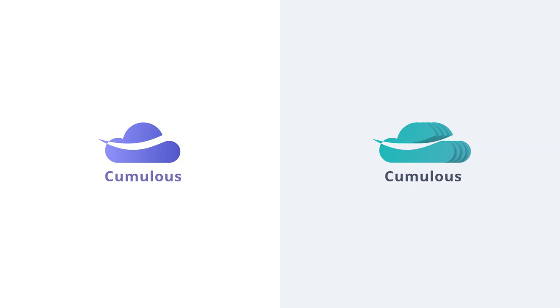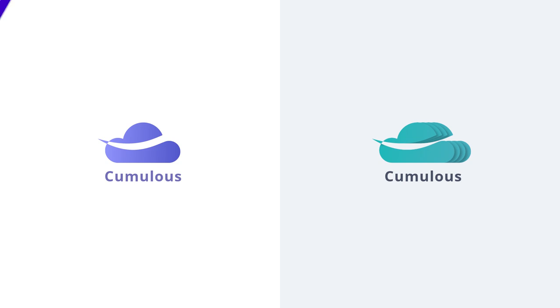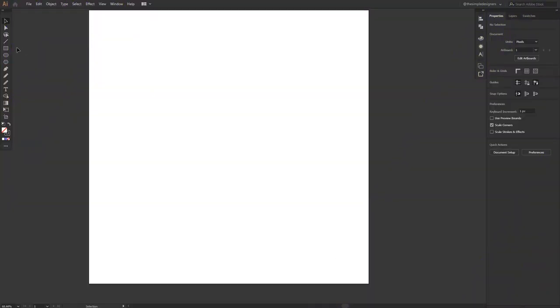What is up guys, you're watching The Simple Designers YouTube channel and today in this video we're going to see how to accomplish day 14 of the daily logo design challenge. Today we have a request to make a cloud computing logo design inside of Illustrator, so without further ado let's get started.